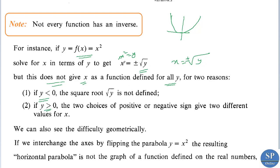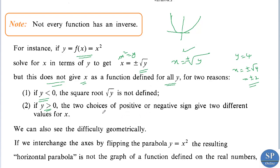And if we take y greater than 0, then we have two choices for x for any value of y. For example, choosing y equal to 4, x equals plus or minus square root of 4, that is plus or minus 2. So for a single y value we get two x values, meaning x equal to plus or minus root y is not a function — for one input we get more than one output.